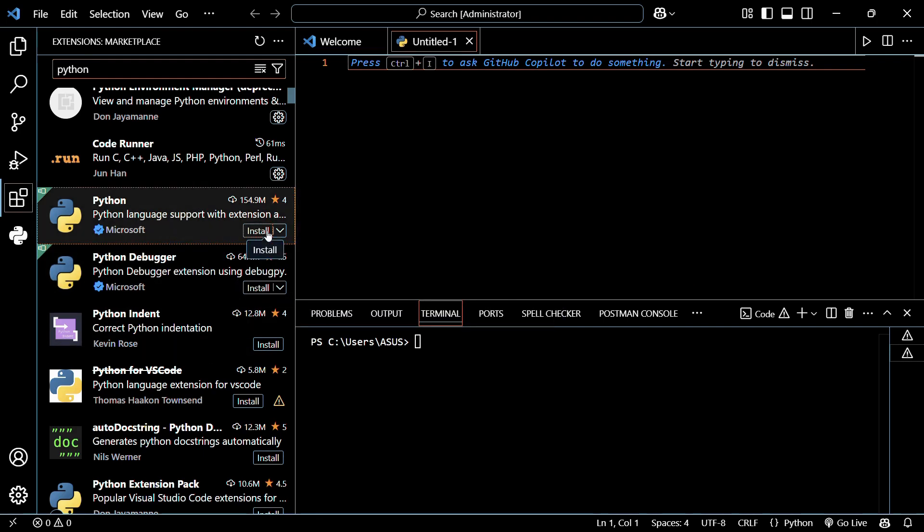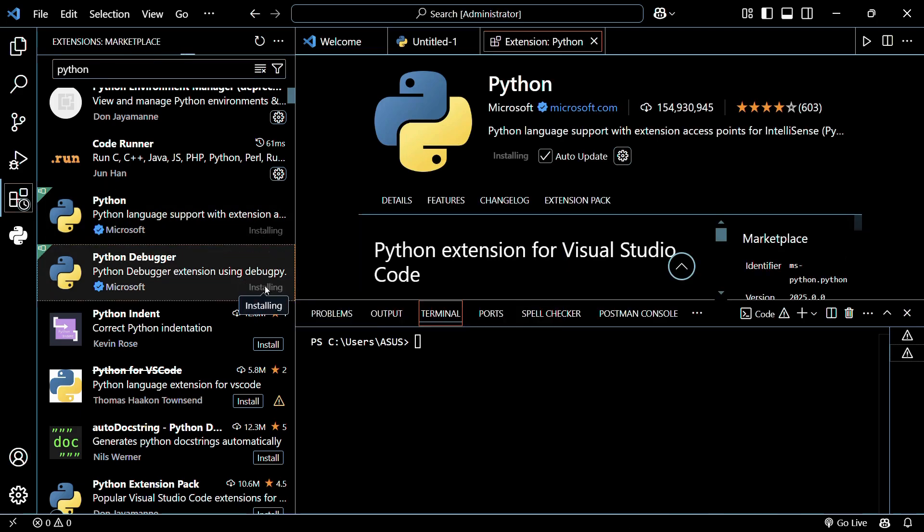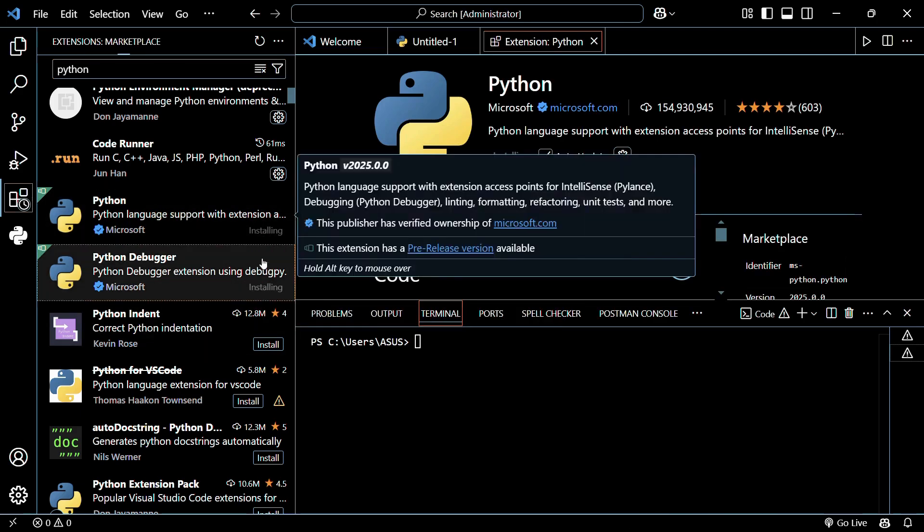So simply click on this install button right here and then do the same for this one as well. And just wait for the installation to happen.